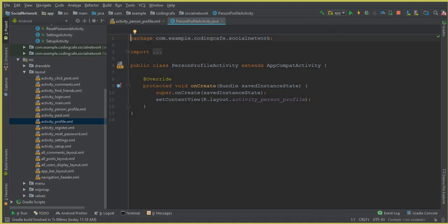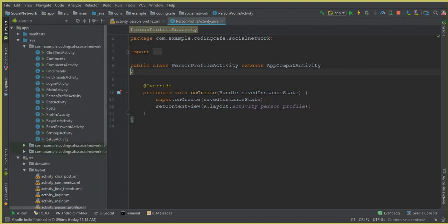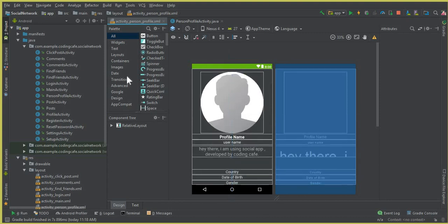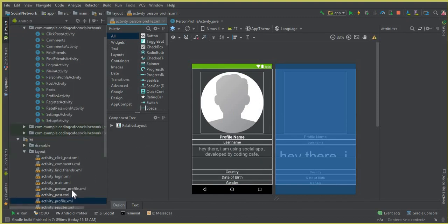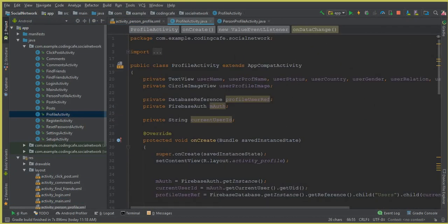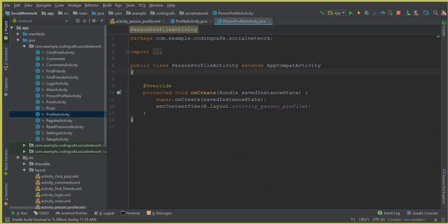This is our person profile activity. For time saving, since we already copied these fields — the profile picture and text views — from the profile activity, I'll go there and copy the code. So go to the profile activity, copy the variable names for the username, user profile, etc., and paste them into the person profile activity.